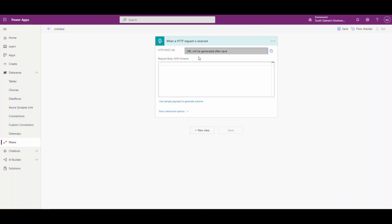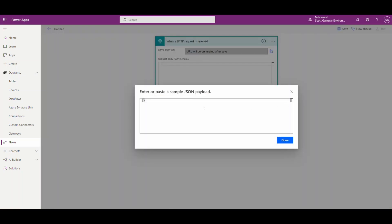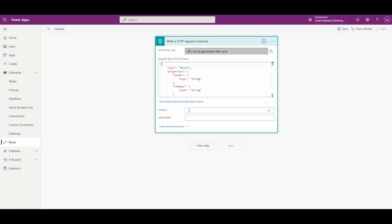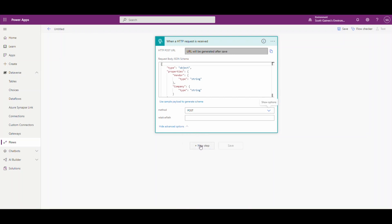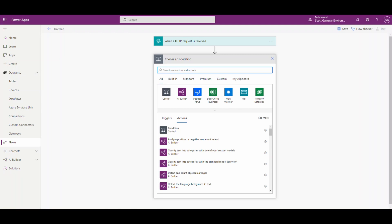Along with that URL, we're going to send some information. We're going to use a vendor today and query on a vendor, so we want to send the vendor and the company. To do that, we're going to create some JSON here — starting with curly brackets. One of the things we're going to send is 'vendor' with a colon, and I'll put US-104 there, and then 'company'. When we hit Done, it's going to generate our JSON. We also want to assign the method, and we're going to use POST. Then we'll create a new step.